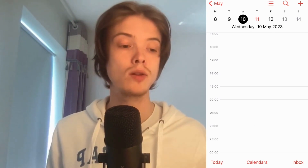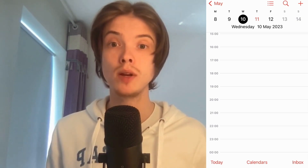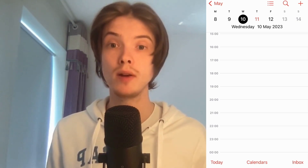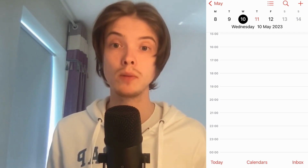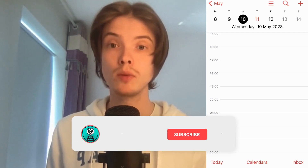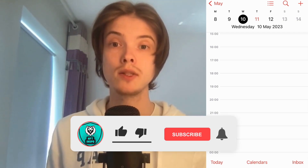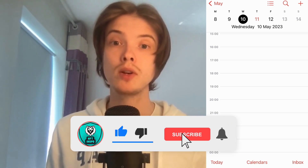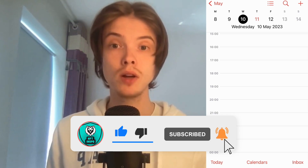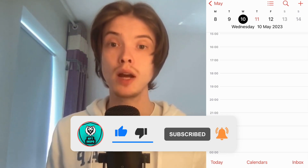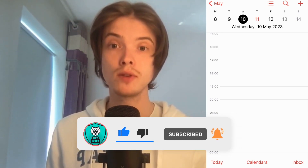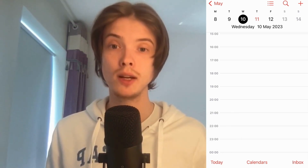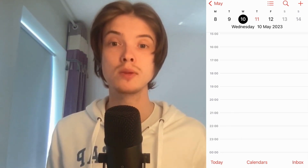Let me know in the comments below if you have any questions and I will do my very best to help you. Please leave a like on this video and subscribe to my channel, because I'm doing a lot of helpful videos constantly that might be very useful to you. Thank you very much for watching and I wish you an awesome day.